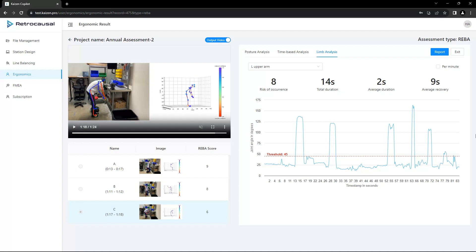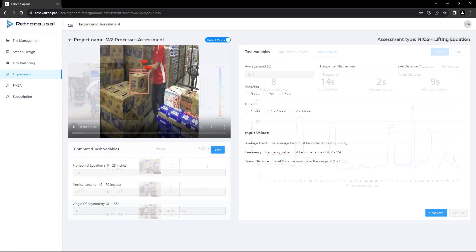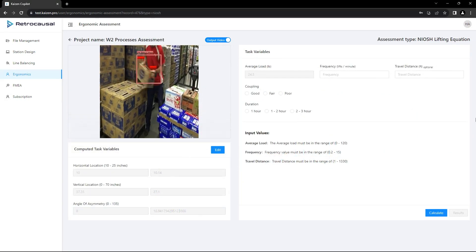We also provide a similar workflow for rapid upper limb assessment, or RULA, which is more relevant for benchtop work, but we'll skip it in today's demonstration.